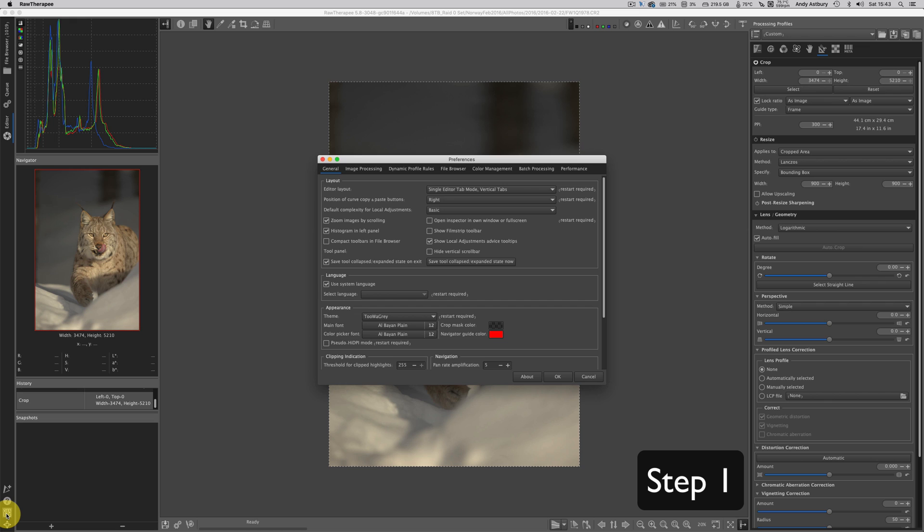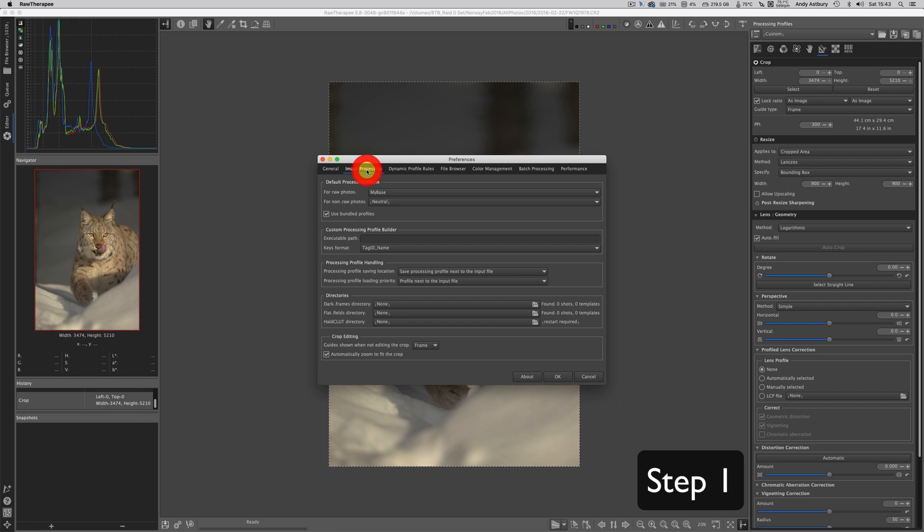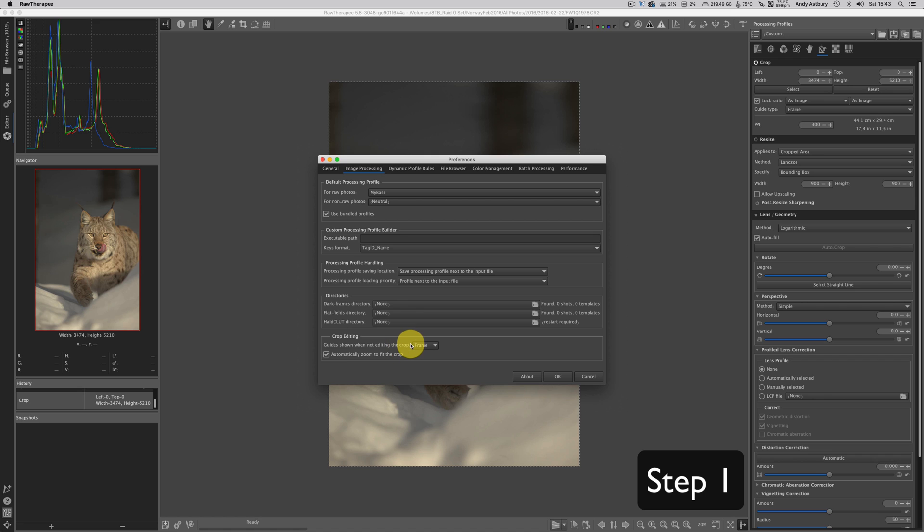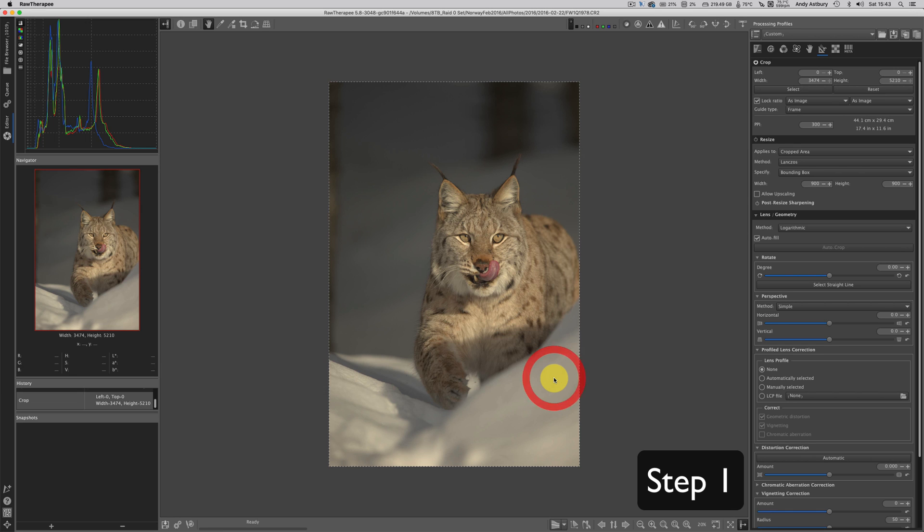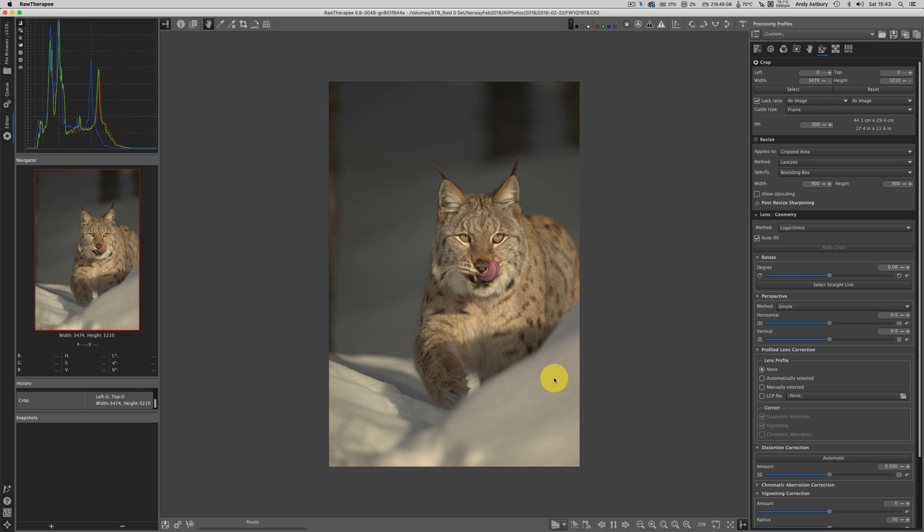Down at the bottom you will see 'crop editing guides shown when not editing the crop' and it's a frame by default. If you just click and switch that out to none and then click OK, oh look at that, our little dotted line bounding box has disappeared. How cool is that.